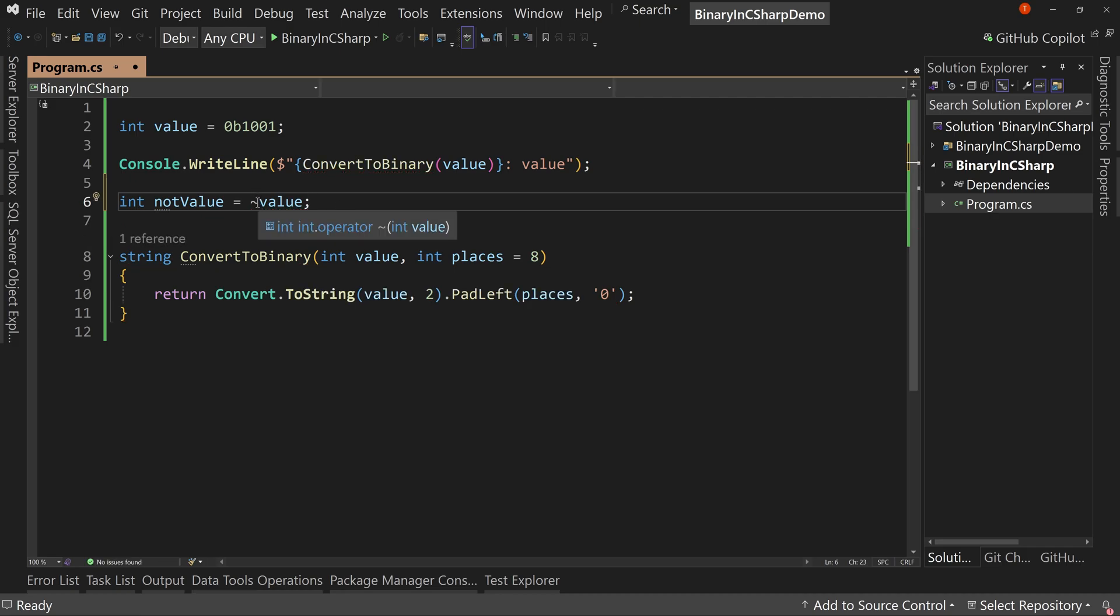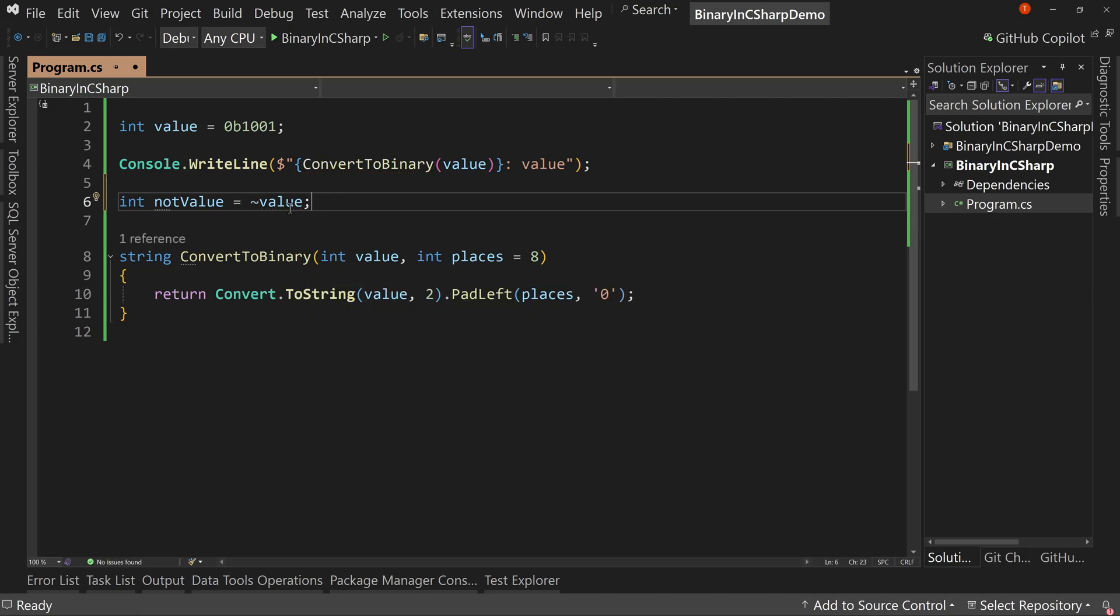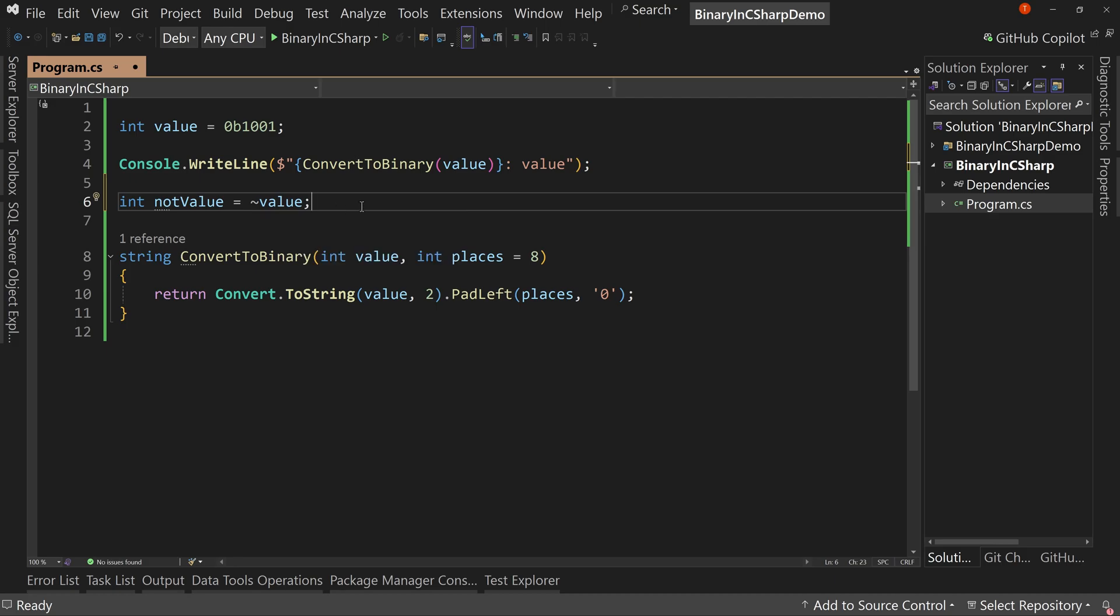So this is NOT. And no, it's not a bang character, the exclamation point. It's not that. It's something a little bit different. So what does NOT do?